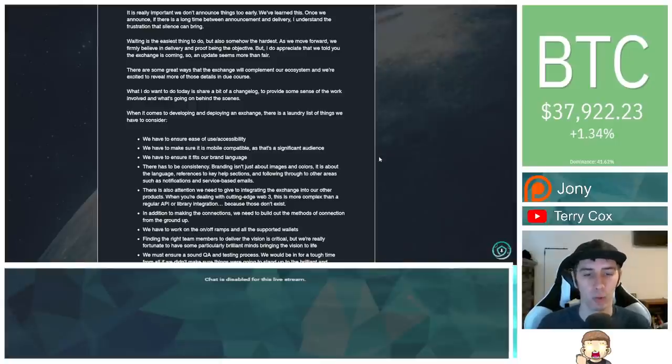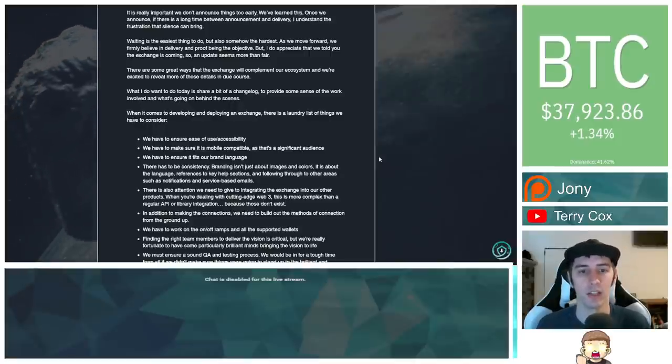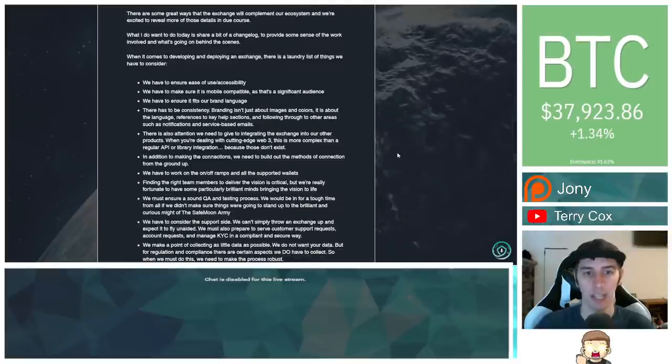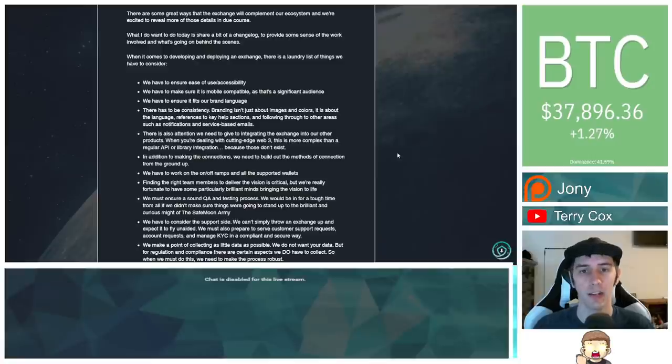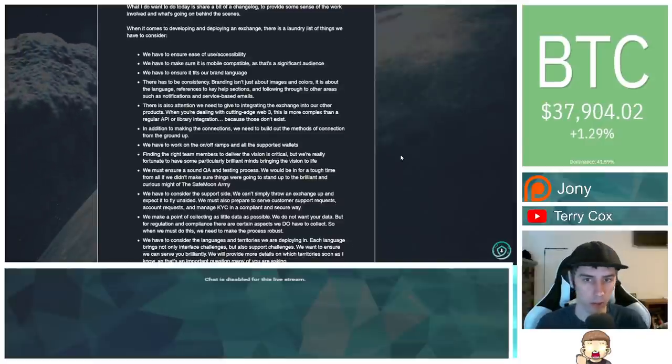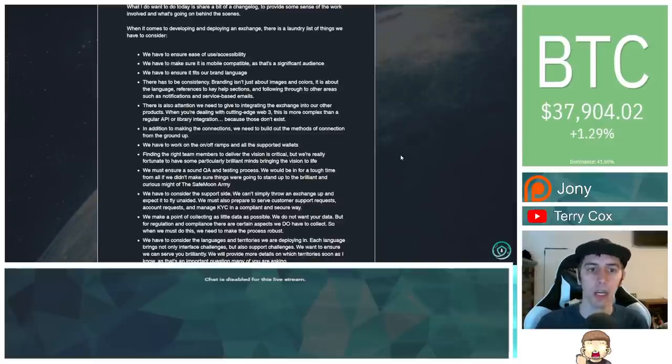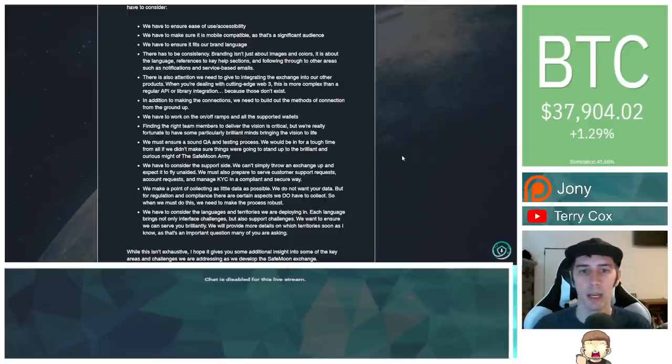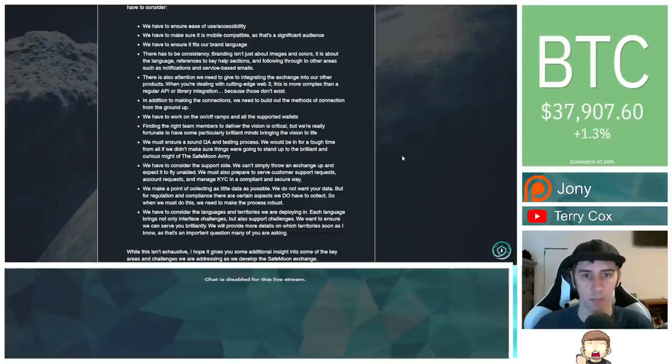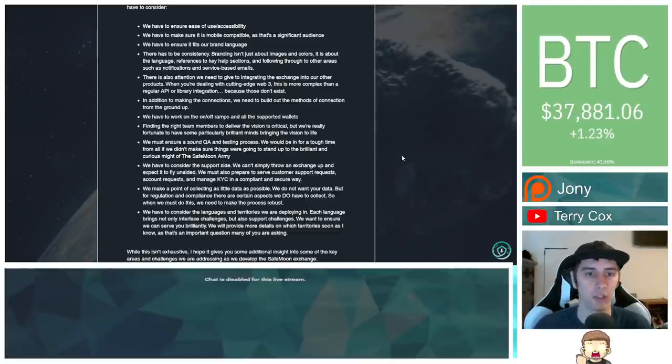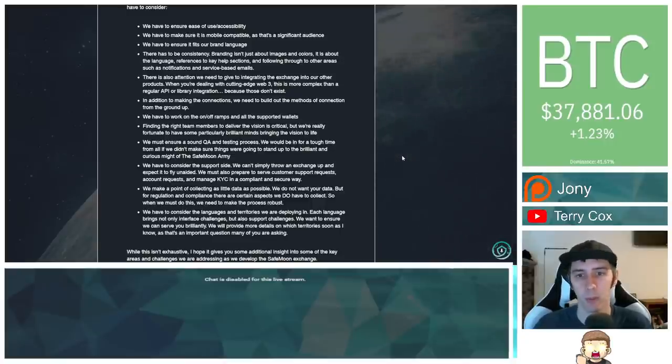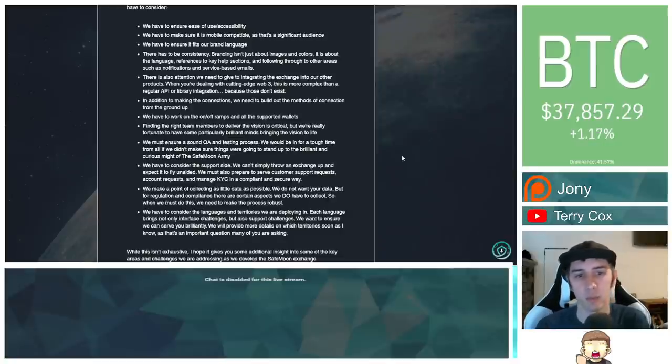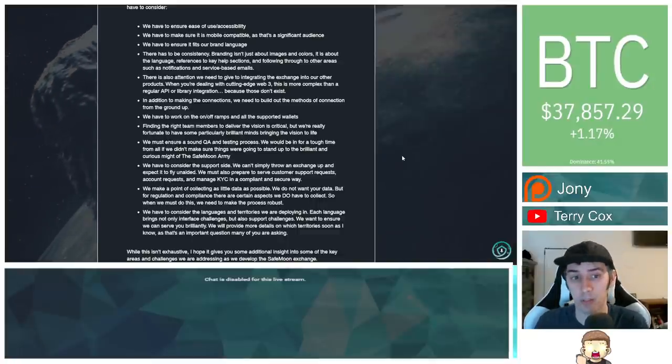There are some great ways that the exchange will complement our ecosystem, and we're excited to reveal more of those details in due course. What I do want to do today is share a bit of a changelog to provide some sense of the work involved and what's going on behind the scenes. When it comes to developing and deploying an exchange, there is a laundry list of things we have to consider. We have to ensure ease of use, accessibility. We have to make sure it is mobile compatible, as that's a significant audience. We have to ensure it fits our brand language. There has to be consistency. Branding isn't just about images and colors. It is about the language, references to key help sections, and following through to other areas such as notifications and service-based emails.